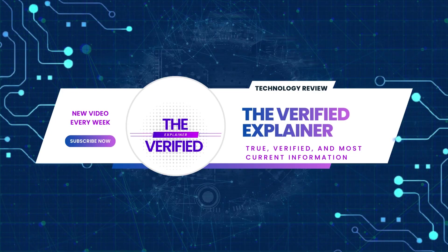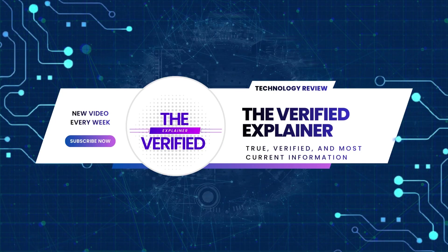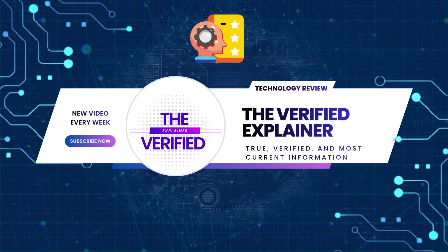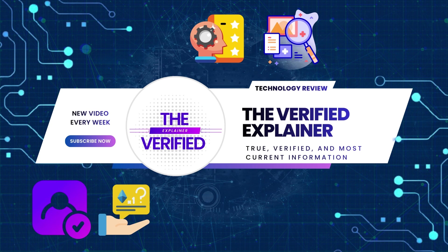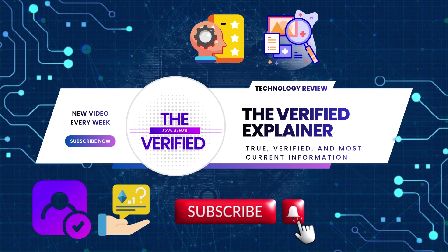For over 20 years, I've lived and breathed this technology. On the Verified Explainer, I put that practical experience to work, spending the extra time to properly research, verify, and simplify complex topics for you, cutting through the myths to deliver the facts. If you appreciate the effort and experience that goes into every single video, please like, share, and subscribe. And don't forget to ring the bell so you never miss a verified truth. Thanks for watching. I'll be back soon with another verified truth, so stay tuned.